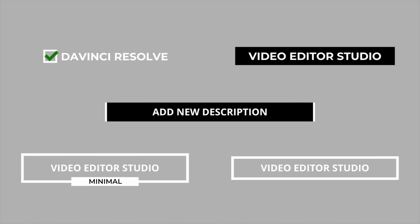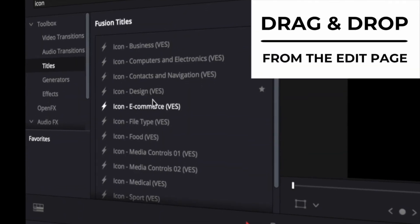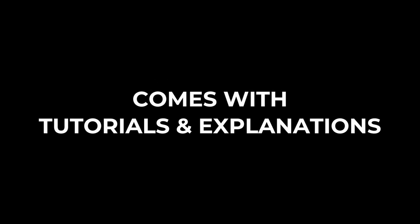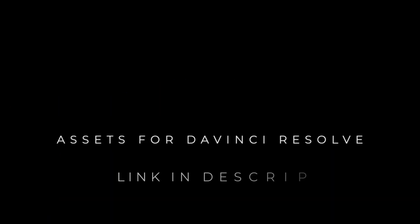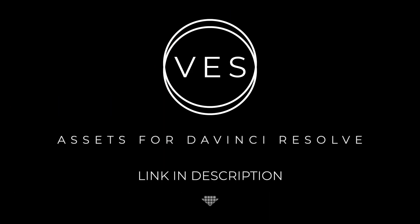Improve your video and speed up your workflow by using easy to use drag and drop templates made specifically for DaVinci Resolve. Check it out on our website videoeditostudio.com.